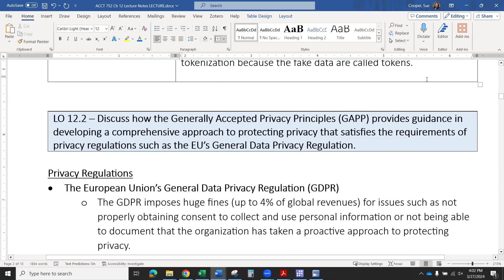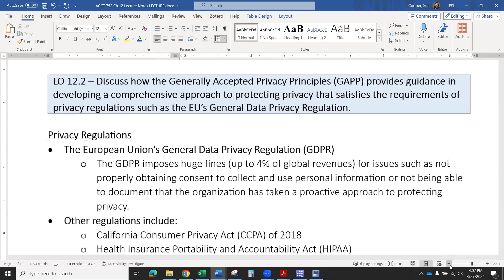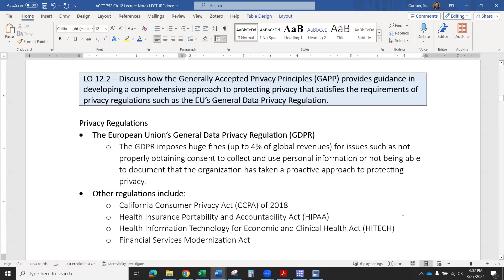Let's move on now to regulations. I talked a little bit about regulations in the United States versus the EU, so we're going to learn the names of these. The second learning objective from the book says: discuss how the generally accepted privacy principles provides guidance in developing a comprehensive approach to protecting privacy that satisfies the requirements of privacy regulations, such as the EU general data privacy regulation — called the GDPR.